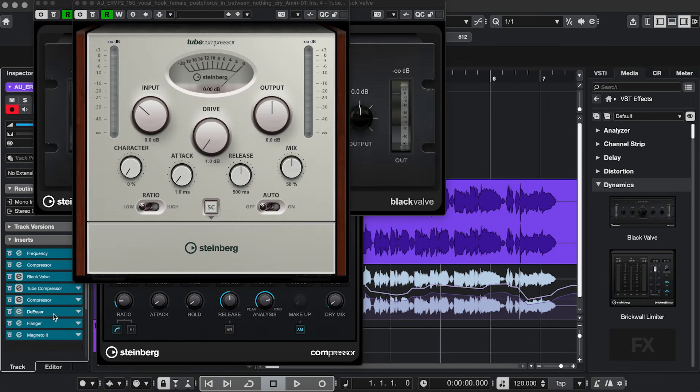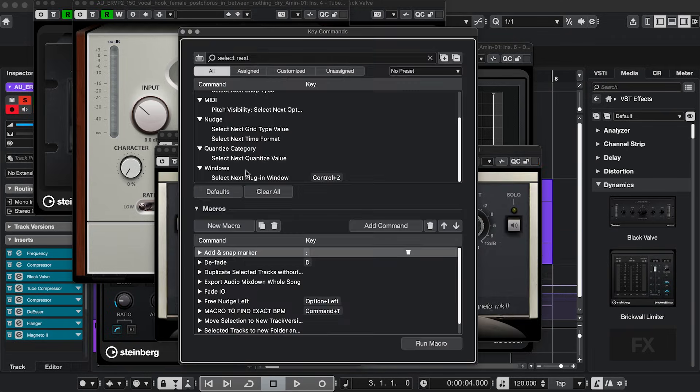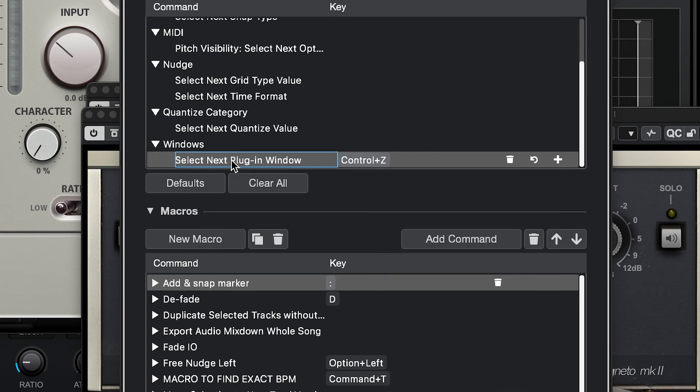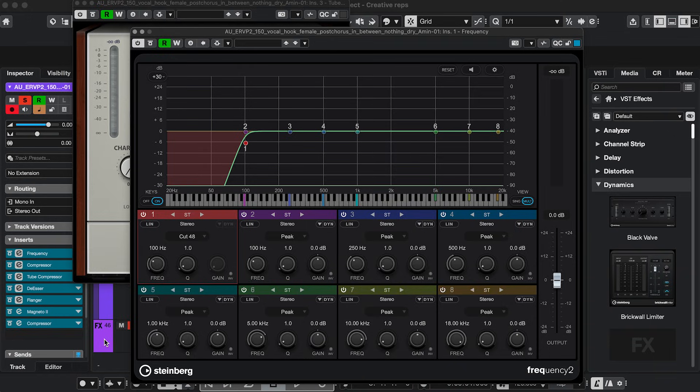Next, let's say I have a bunch of plugin windows opened. If you assign a key command to Select Next Plugin Window, you can switch between plugins like this.